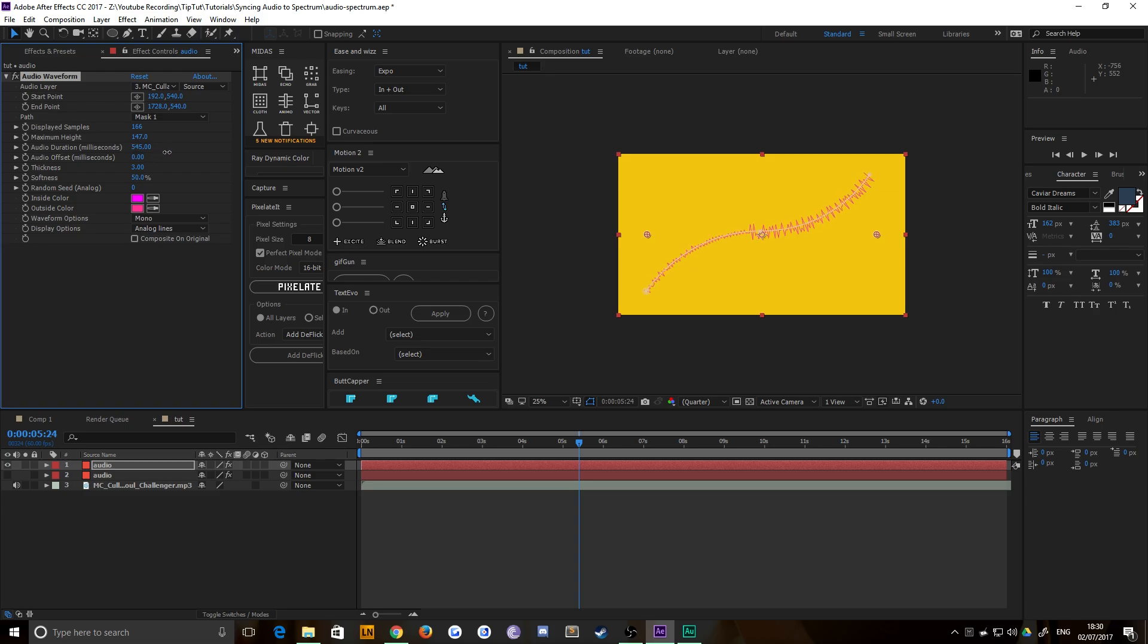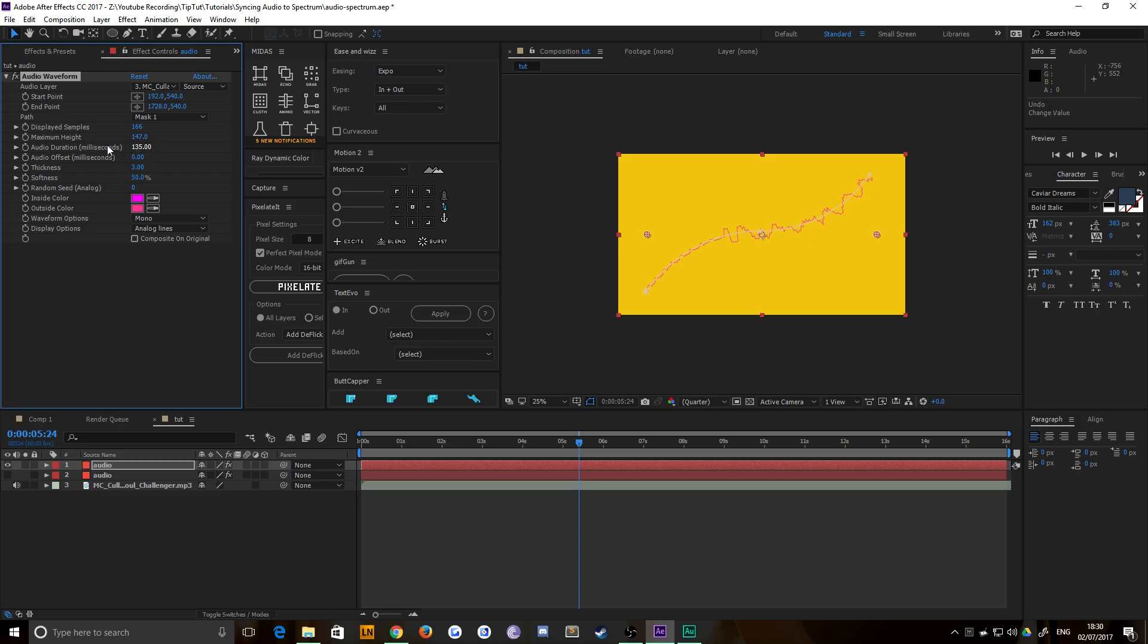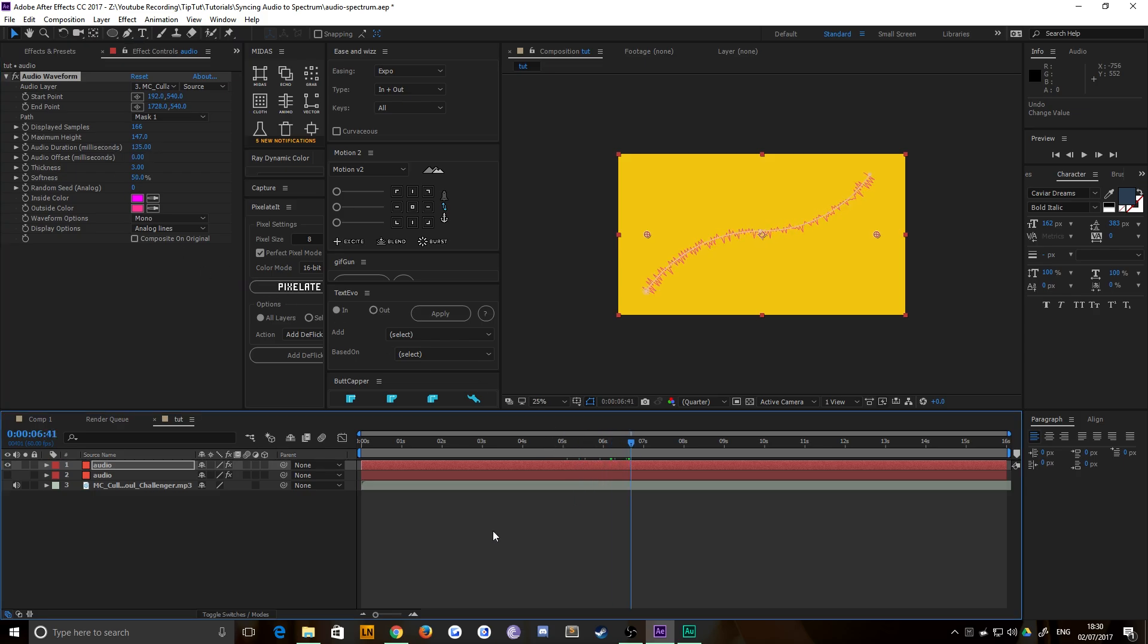And duration is how long that spike remains visible. So if you were to crank this up, it would look more complicated because it's basically how long it takes to dissipate or disappear from the waveform. Thickness, softness, very obvious sort of things. And you can choose the colors there. That's totally fine as well. Really just play around with it. It's so simple. I don't need to go into it. And that's pretty much all there is to it.